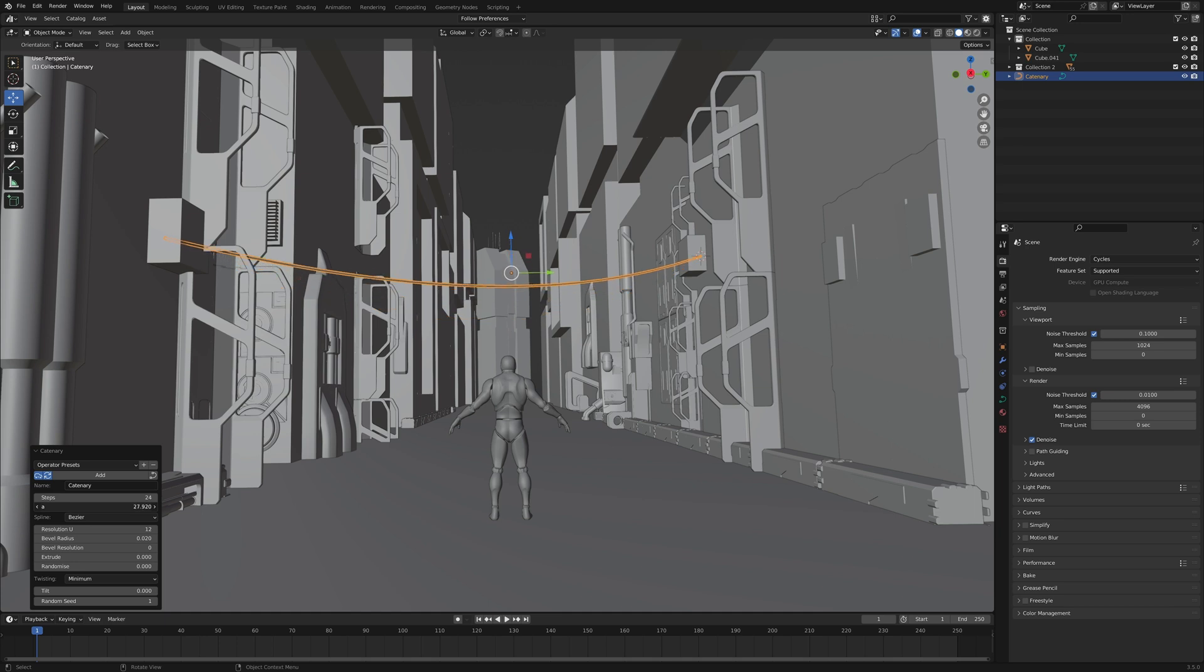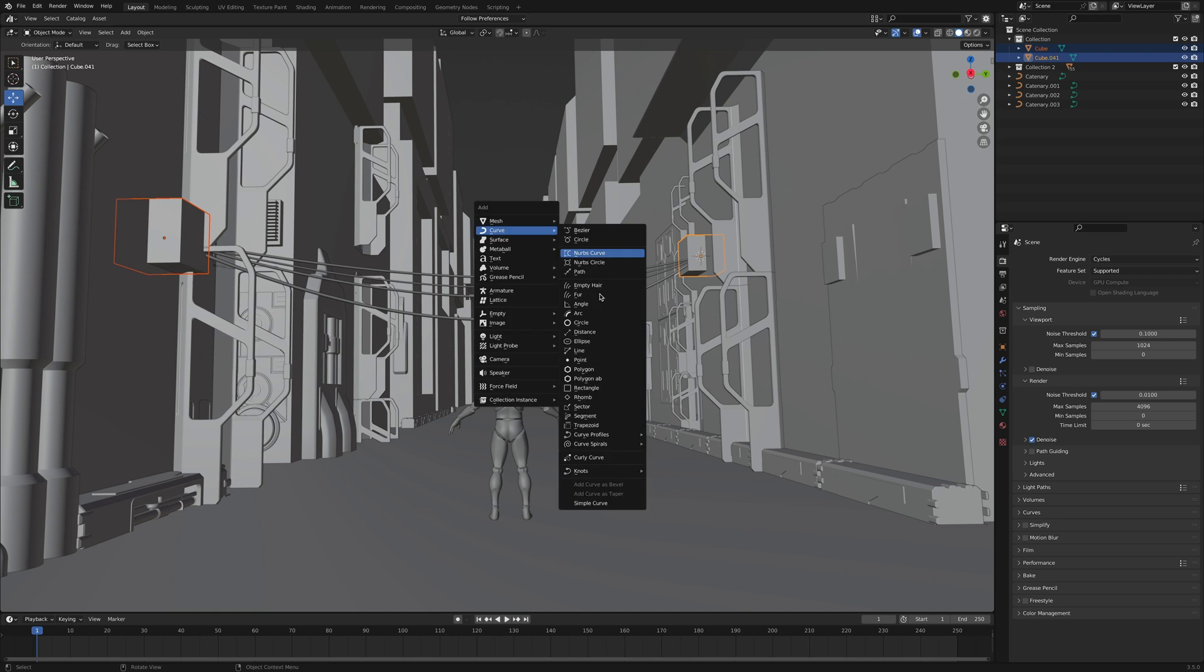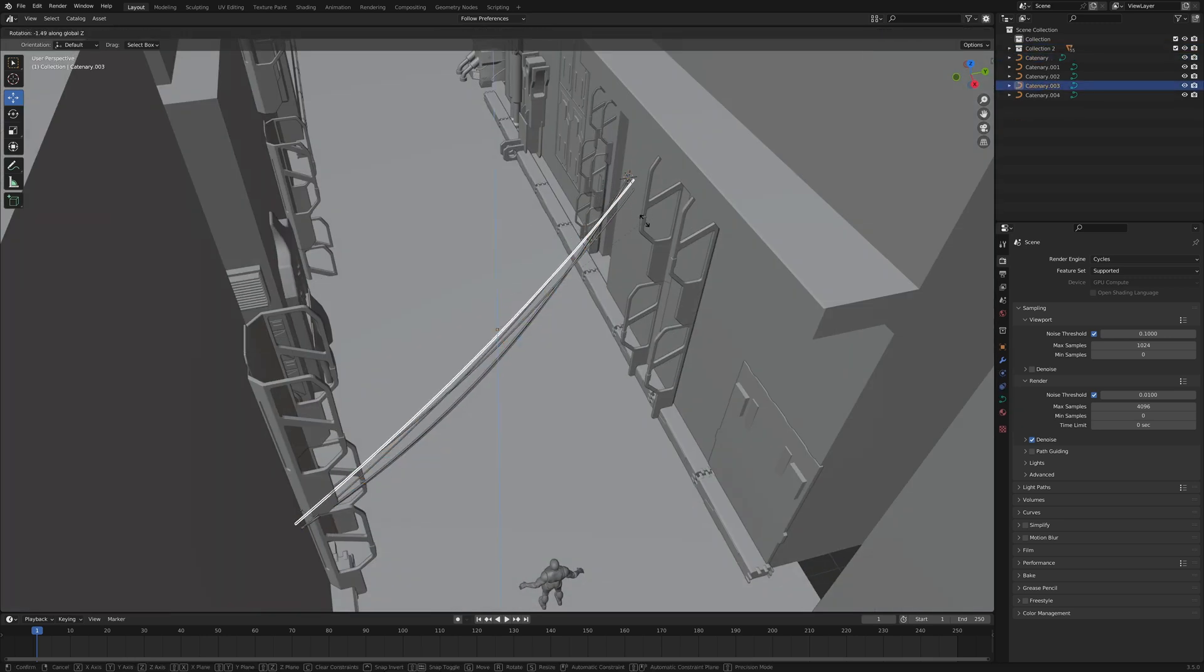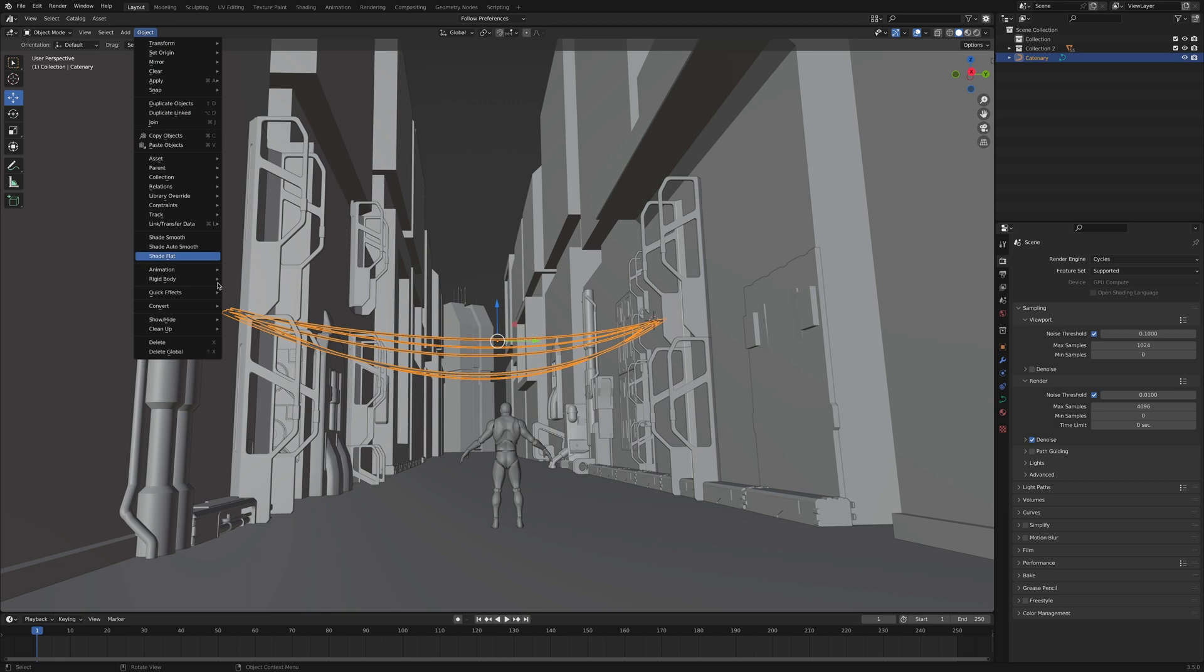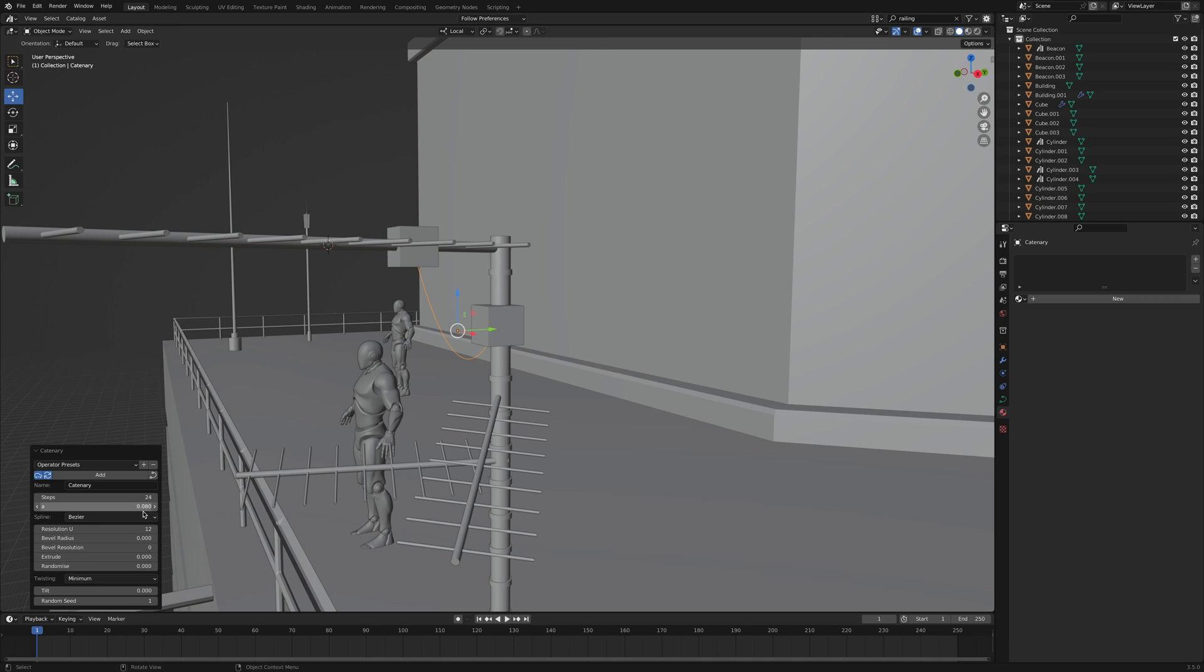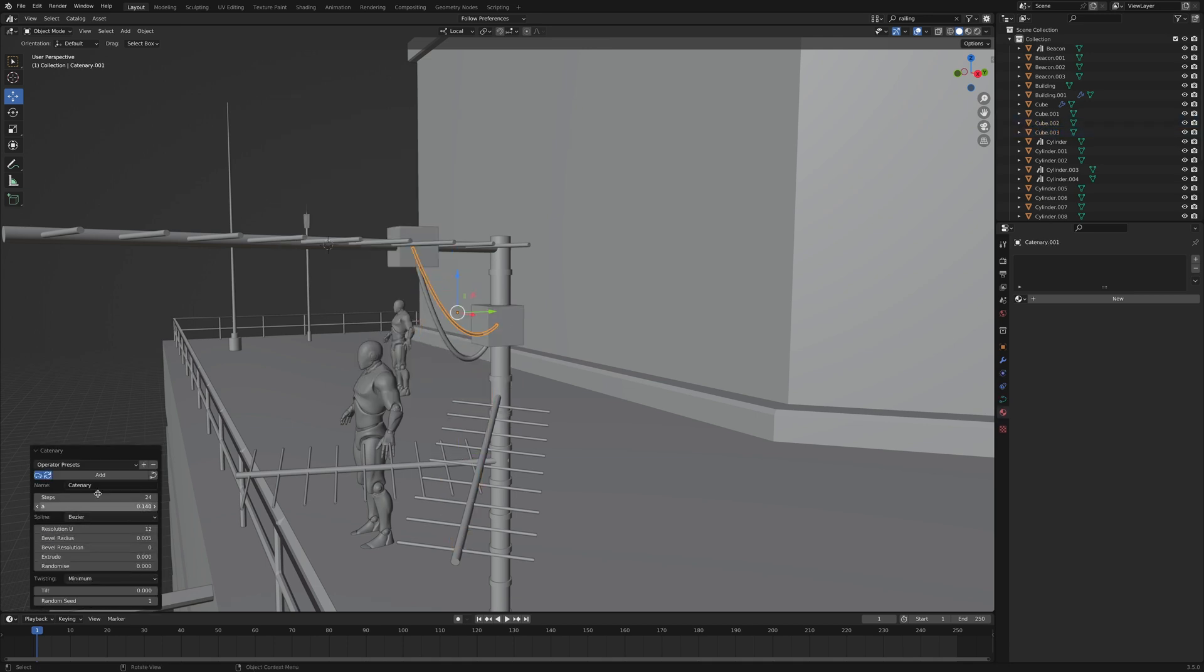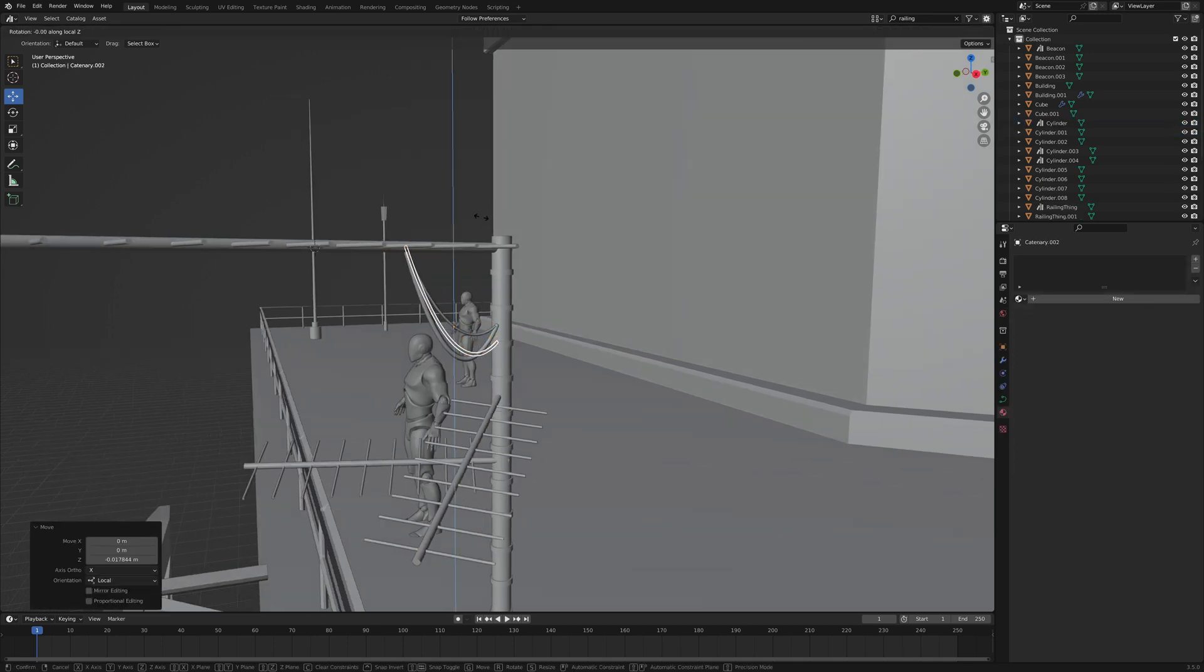Nice! But don't stop there. Do it again, but change the values. The thicker the cable, the lower it should hang. Now rotate it slightly to add some randomness. If you want to export your scene, make sure you convert the cables to a mesh. Oh and quick tip, you can add cables to anything. Remember the antennas we just made? Add a few cables and they'll look even better.